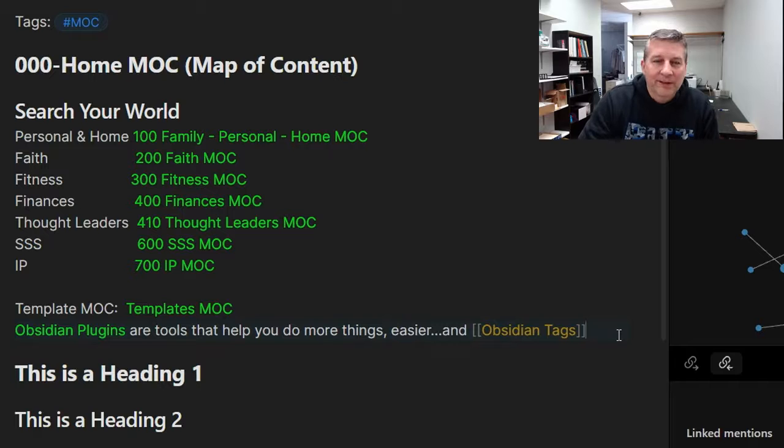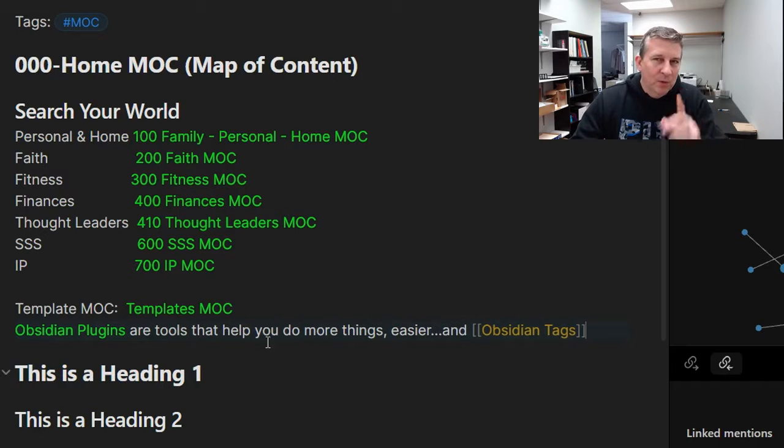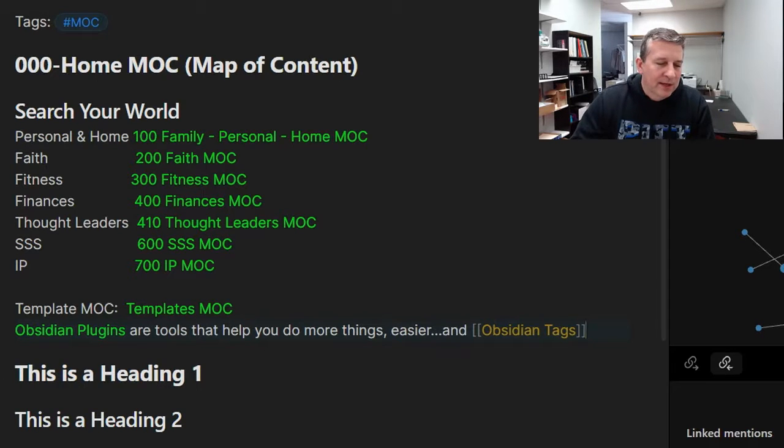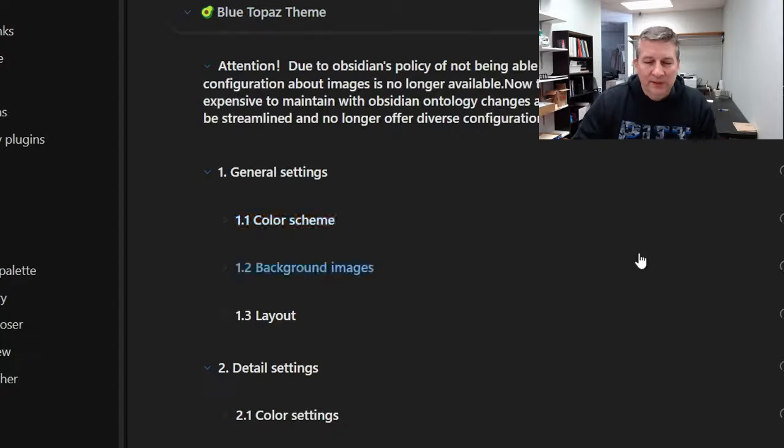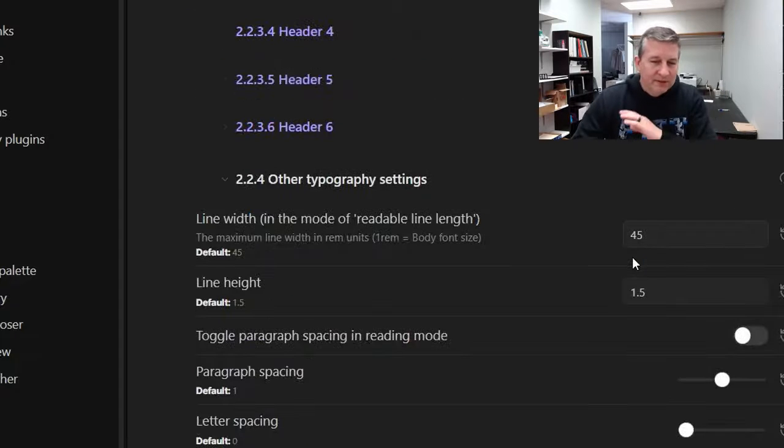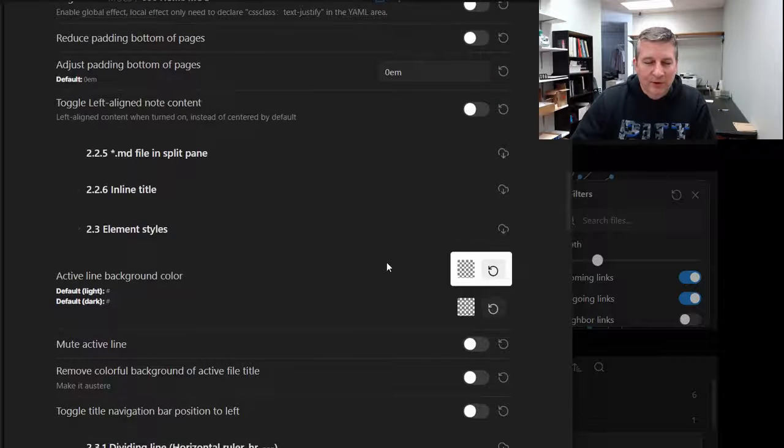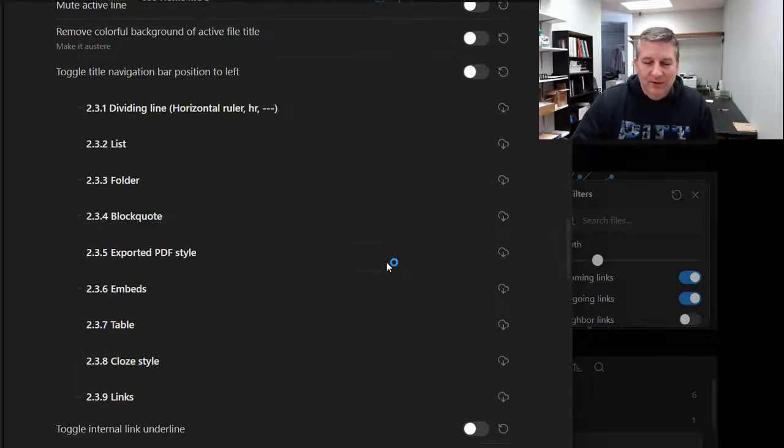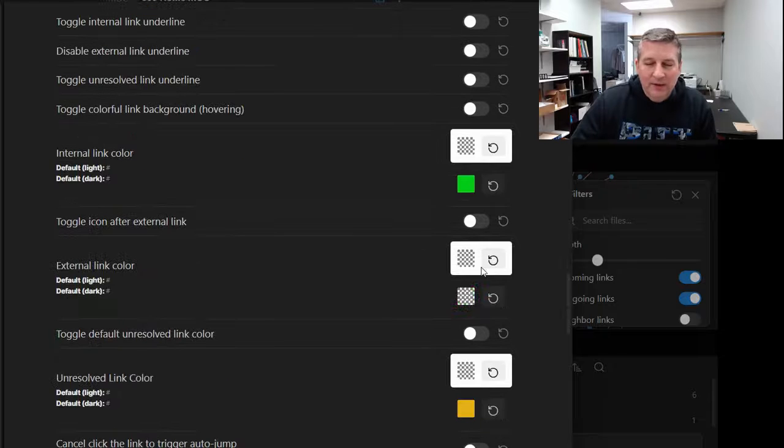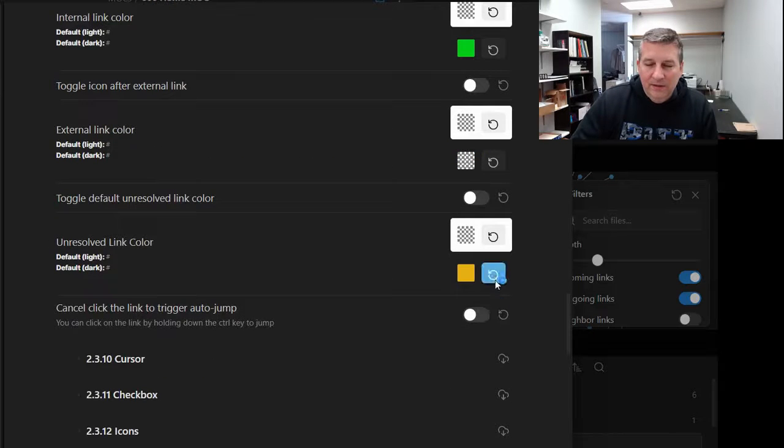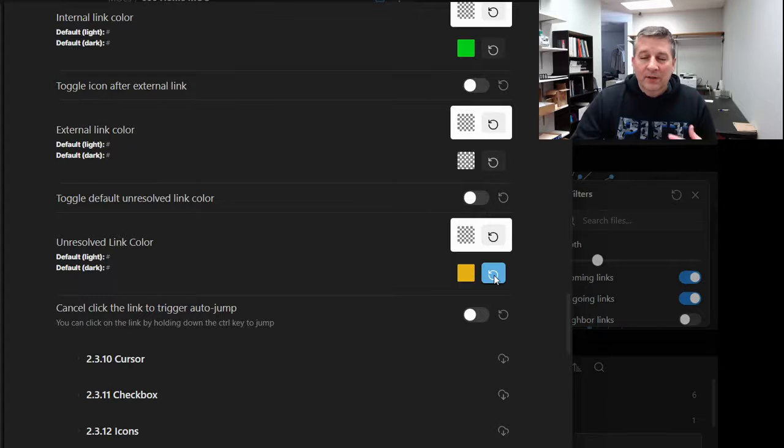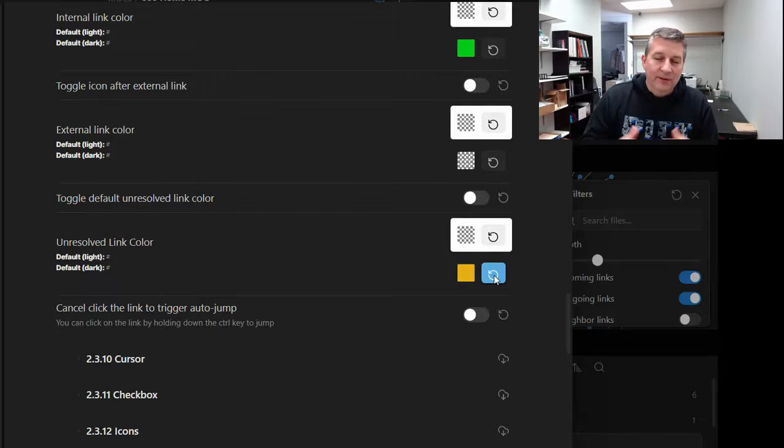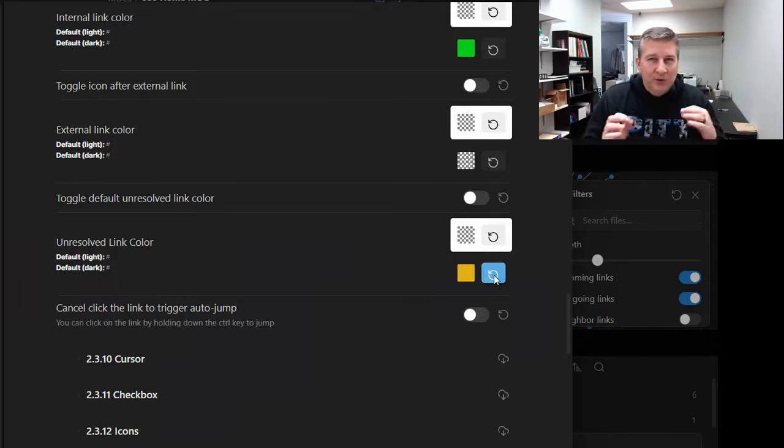One other thing that I want to show you is, if I come back over here to the settings, let's say that you want to start back over—you're not liking anything that's going on. You can come back in here and if I click this, it will restore this to the default that the plugin originally came loaded with. So you don't have to worry about making mistakes or anything like that, not being able to go back to what it was.